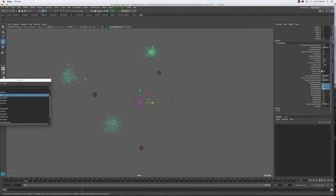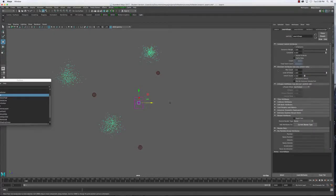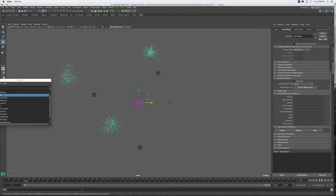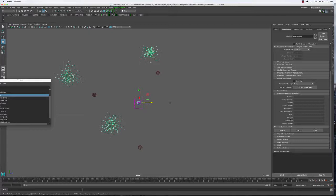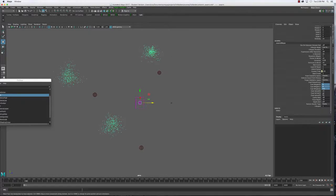How do I place a different goal weight on each particle? If you select the particles and go to the shape node, and you want something on a per-particle basis, come to the per particle array tab. Here you have a list of attributes where each particle can have a different value. One of them is called 'goalPP' — that's who's responsible for assigning each particle a different attraction.